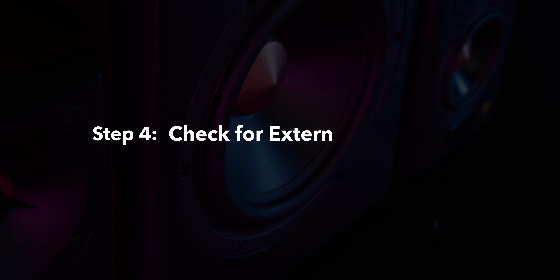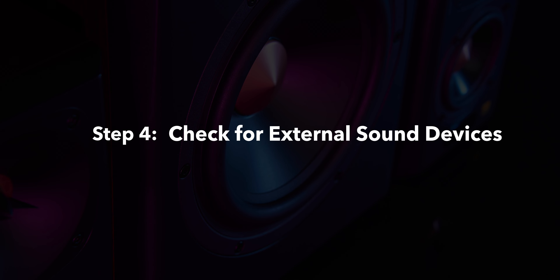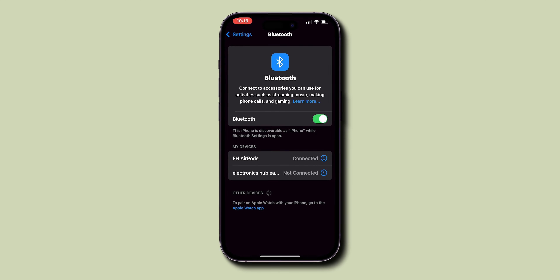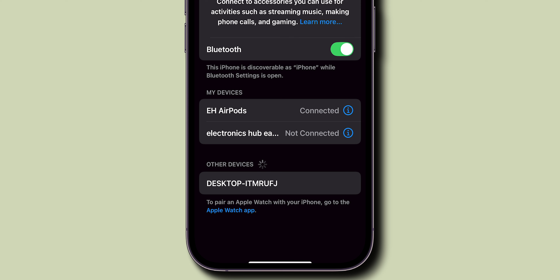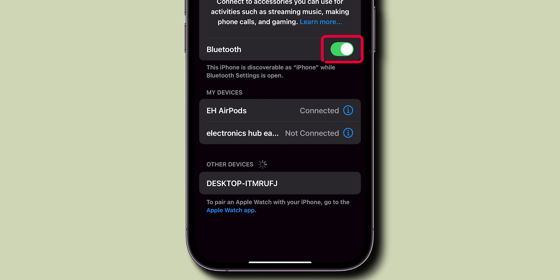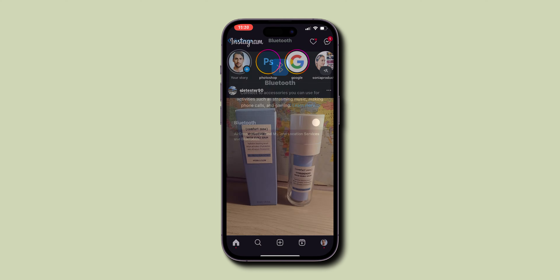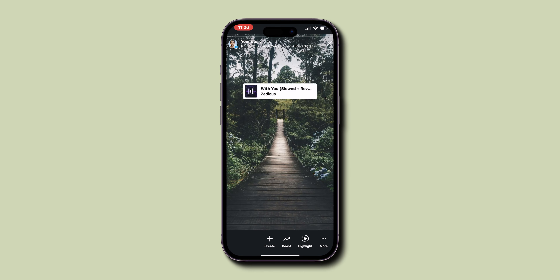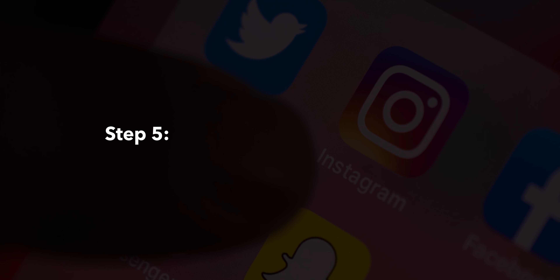Step 4: Check for external sound devices. If you're connected to Bluetooth headphones or AirPods, it might be routing the sound away from your phone's speaker. Let's disconnect and try playing a story again.